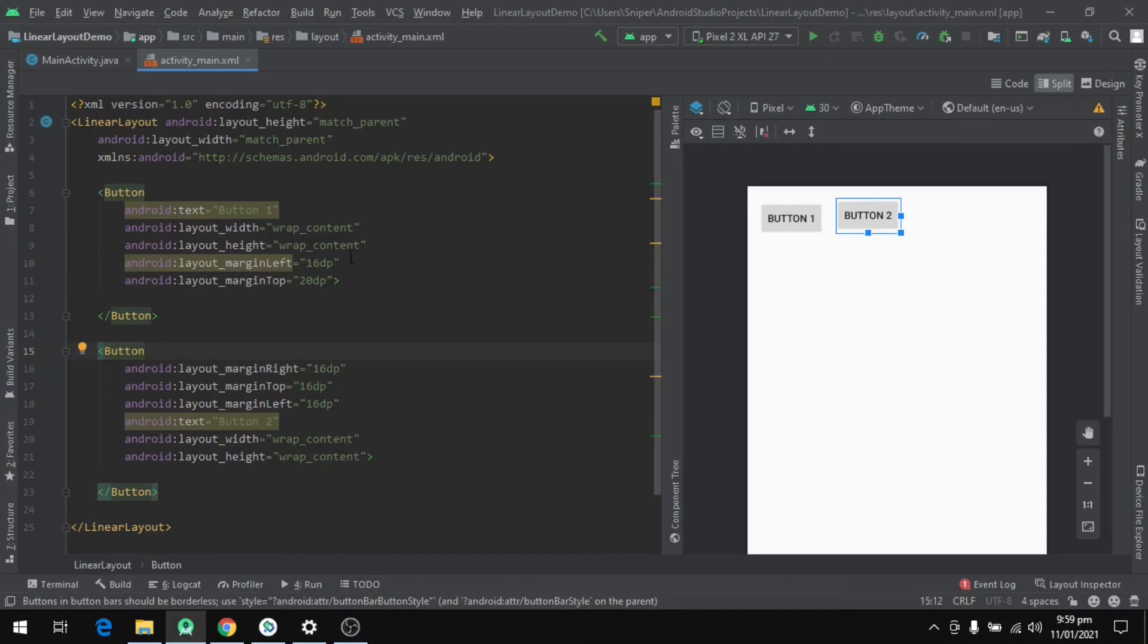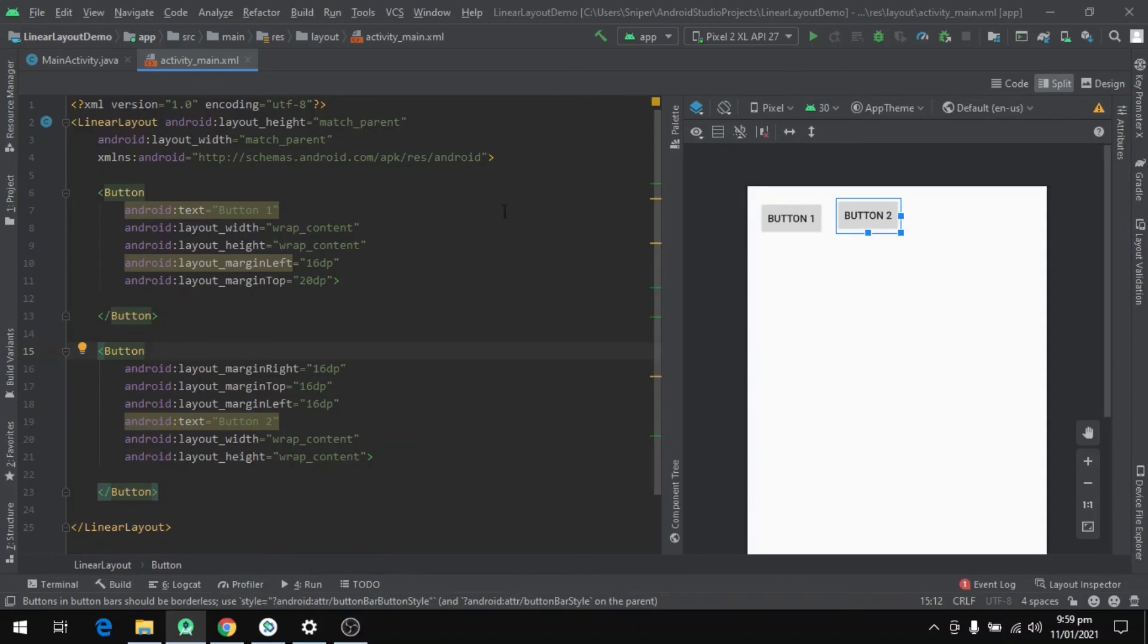Okay, so now we have defined our two buttons and we can see that they are aligned horizontally with each other.